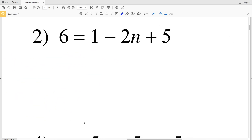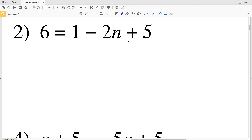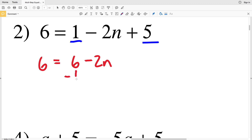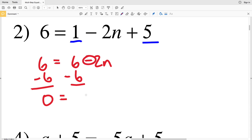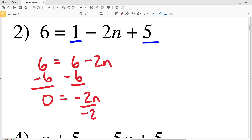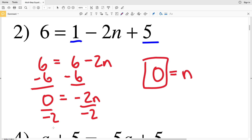Number 2: we have 6 equals 1 minus 2n plus 5. I'm going to start by combining like terms on the right-hand side — the positive 1 and positive 5 combine to give 6 equals 6 minus 2n. Then I subtract 6 from both sides to get 0 equals negative 2n. Dividing both sides by negative 2 gives 0 equals n.